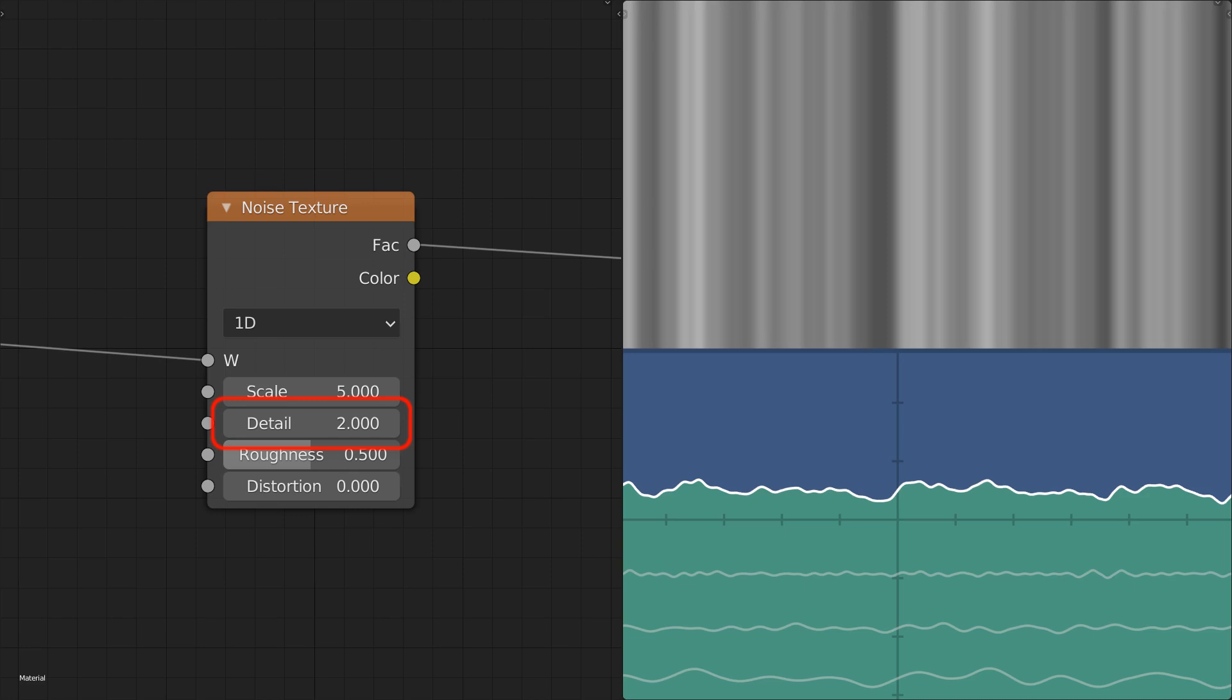Note that each additional level of noise makes the computation heavier, so you always want to use as low a detail level as you can while still getting the effect you want.